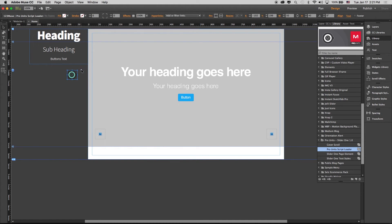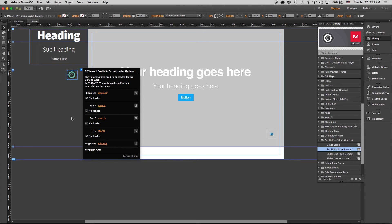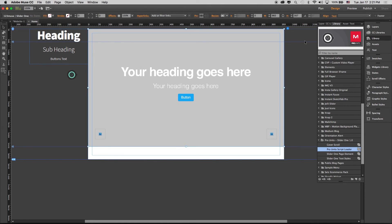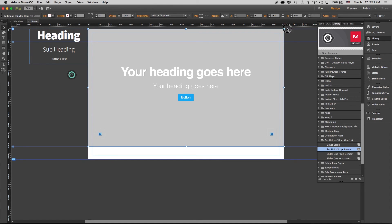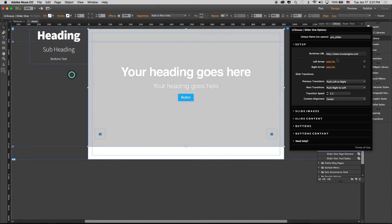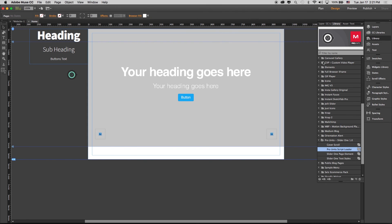So first of all, we've added the files we needed from the runtime folder. Then we've gone in here and inside the setup, we've changed the runtimes URL to our URL. Once you've done that and published it, the slider is going to work. Okay, hope this helps guys.